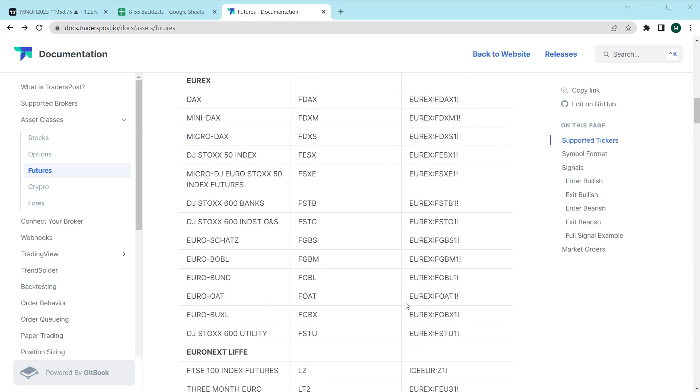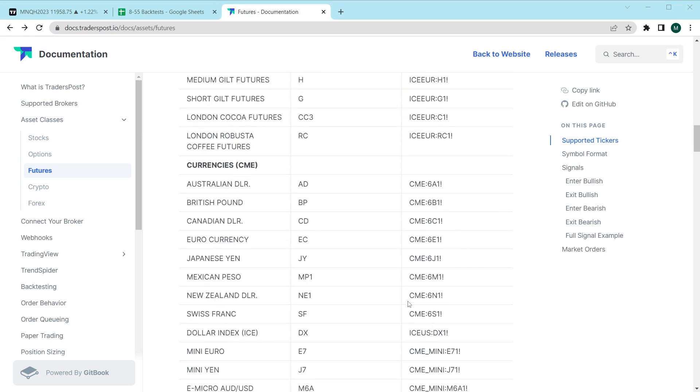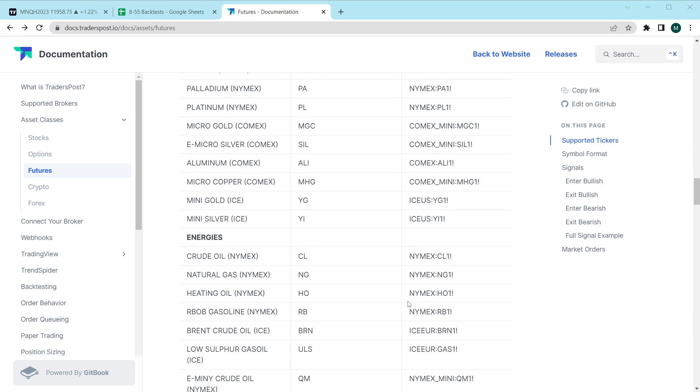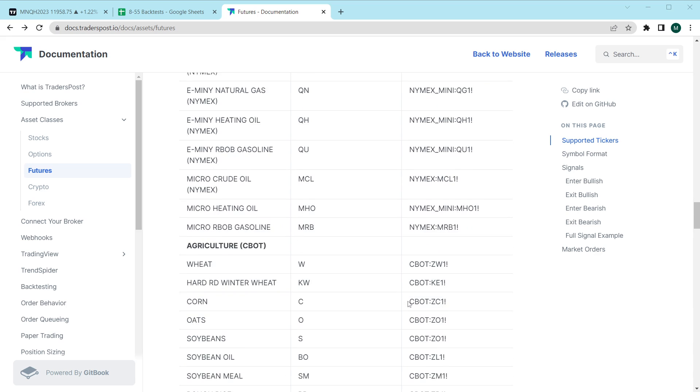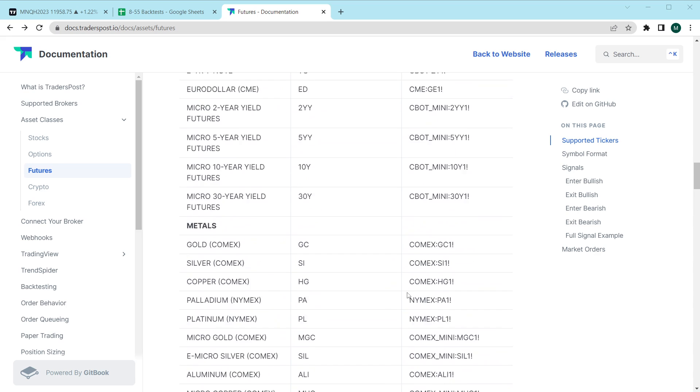Everything from indexes to euros, currencies, interest rates, metals, energies, agriculture, softs, meats, everything.